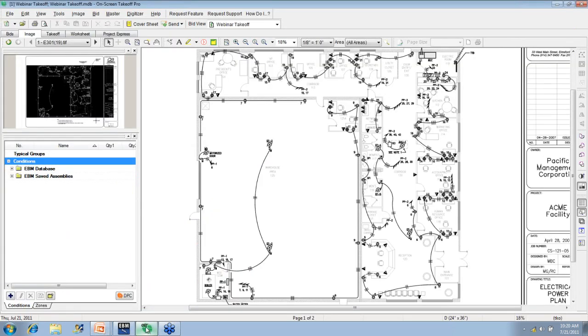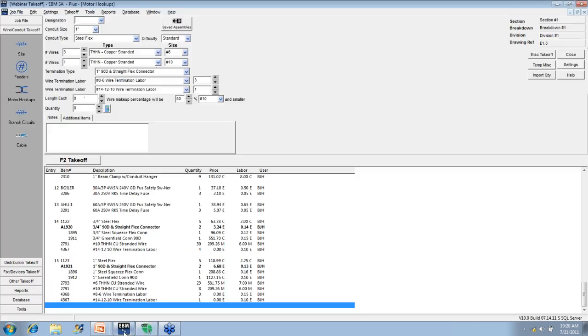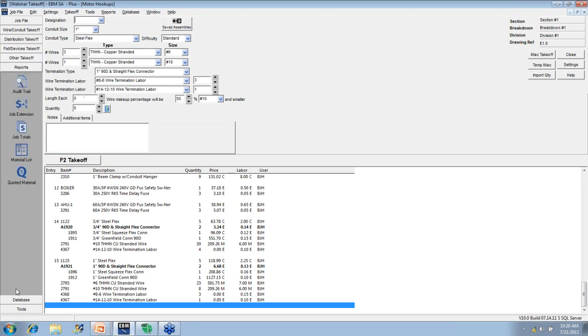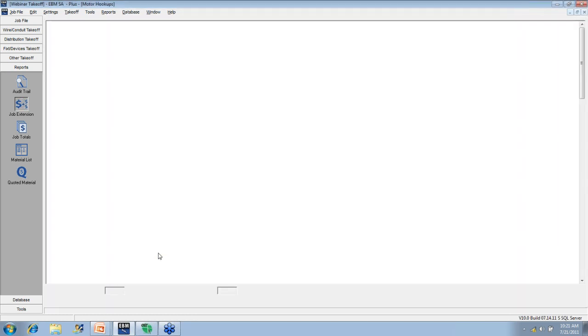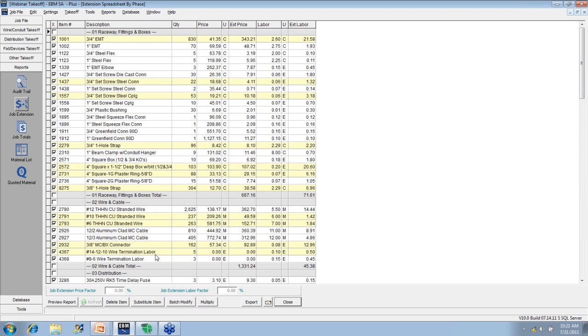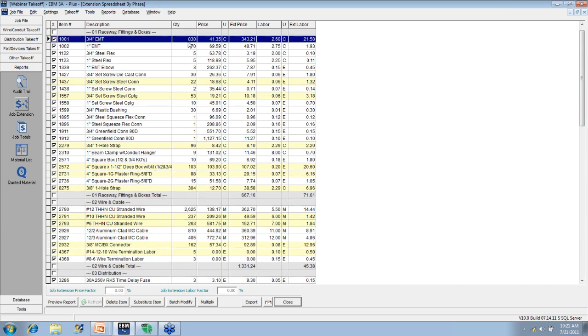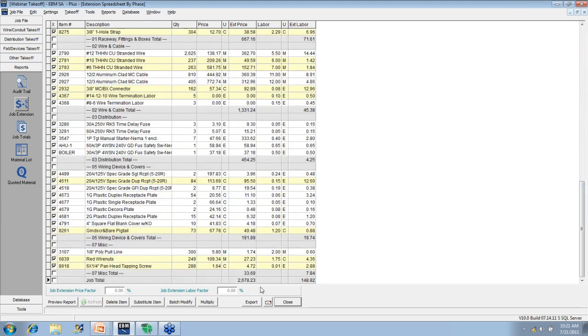Now, I know that to do that process manually, to write up a material list and assign pricing and labor to all those items, would take most people at least an hour or two. And that's pretty conservative. So here's what happens in EBM now with that information we just input. We go to reports, job extension, and then we go to that spreadsheet we mentioned earlier. So there's the entire material breakdown for that little job we just input, or at least that one portion of the job. Again, every item has the quantity, the price, extended price, labor, and extended labor. So down here at the bottom, we've got total material, $2,600. Total labor for that one page, 148 hours.